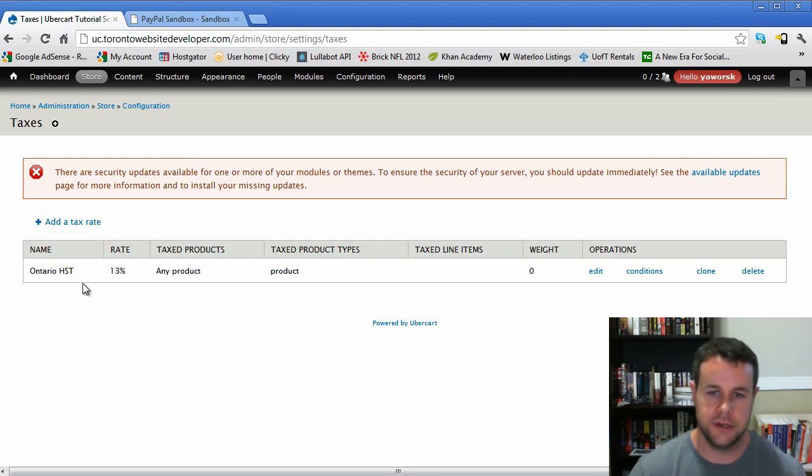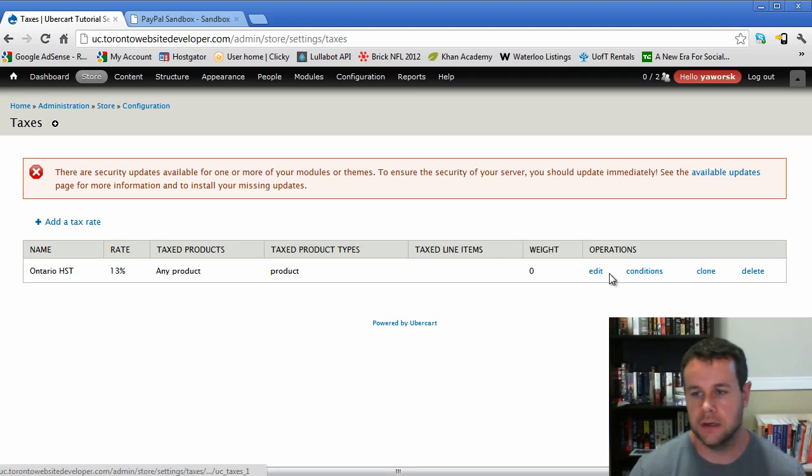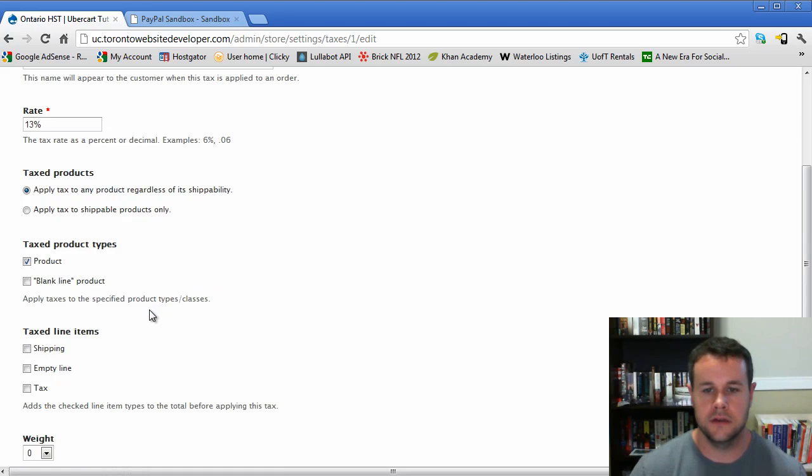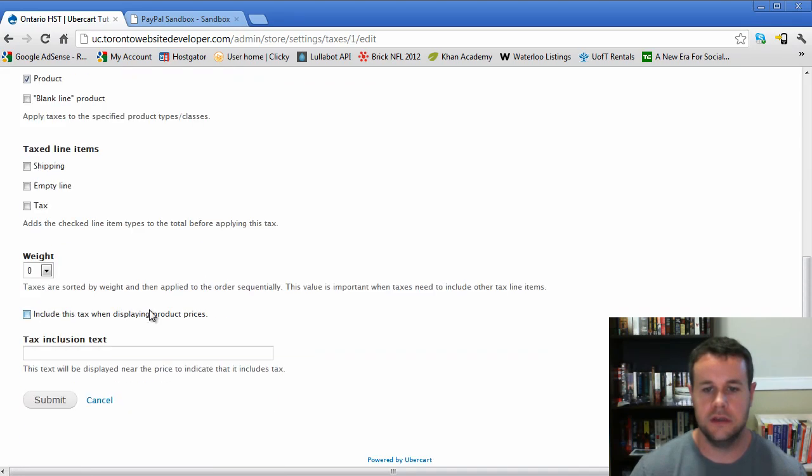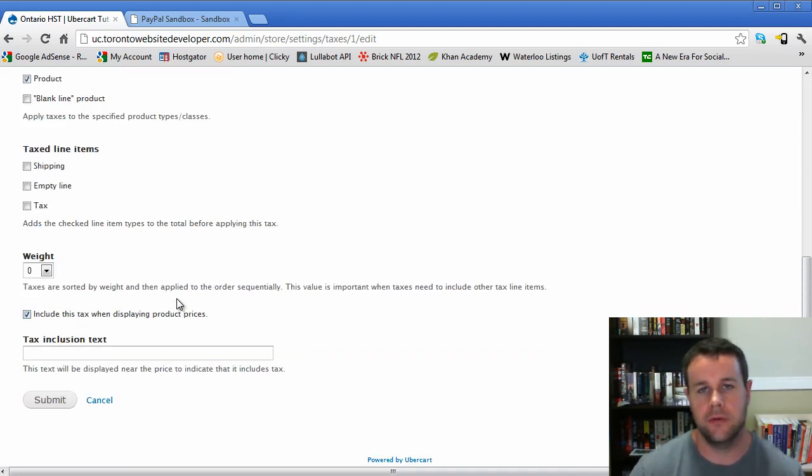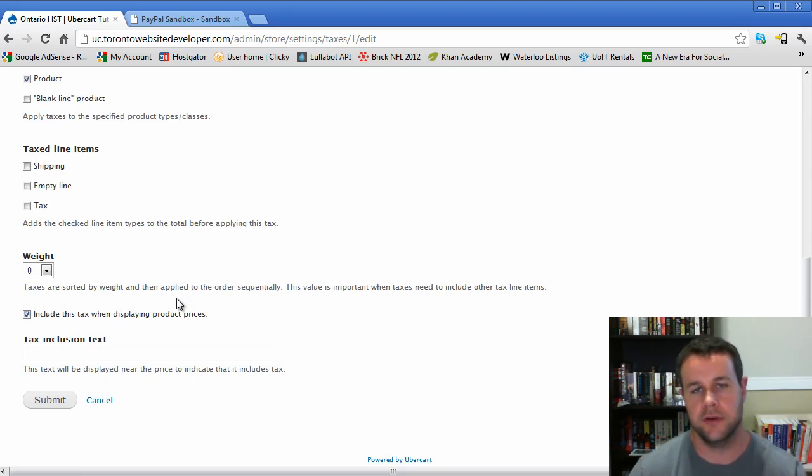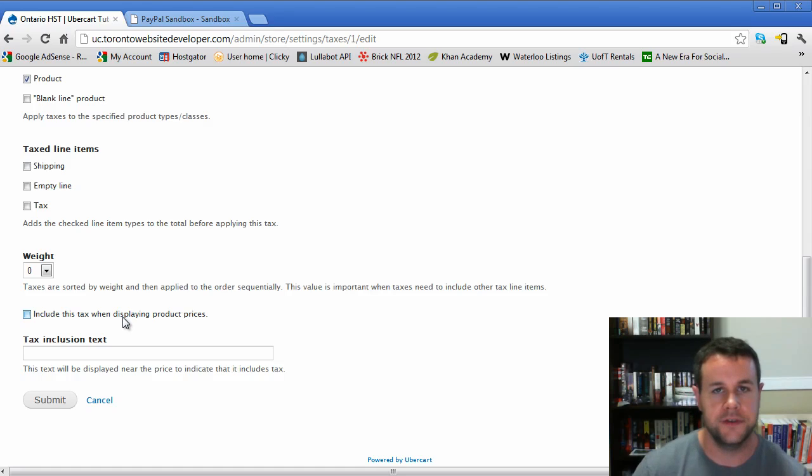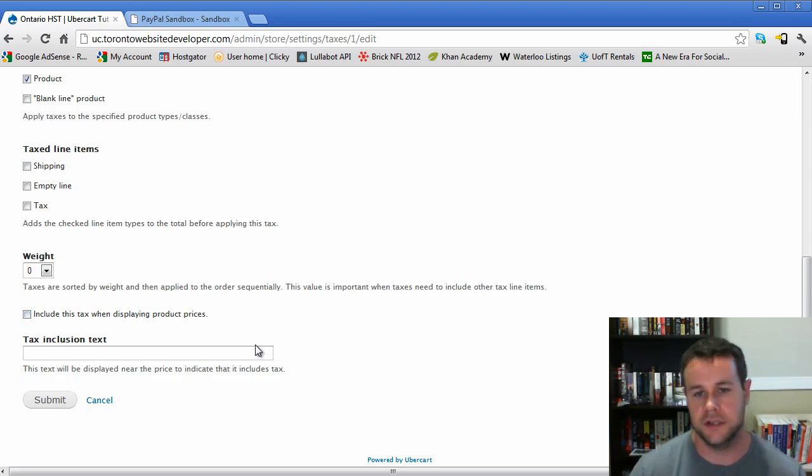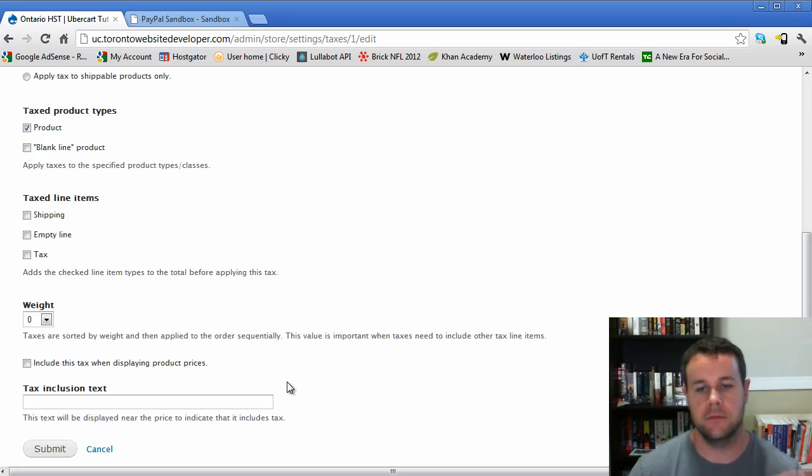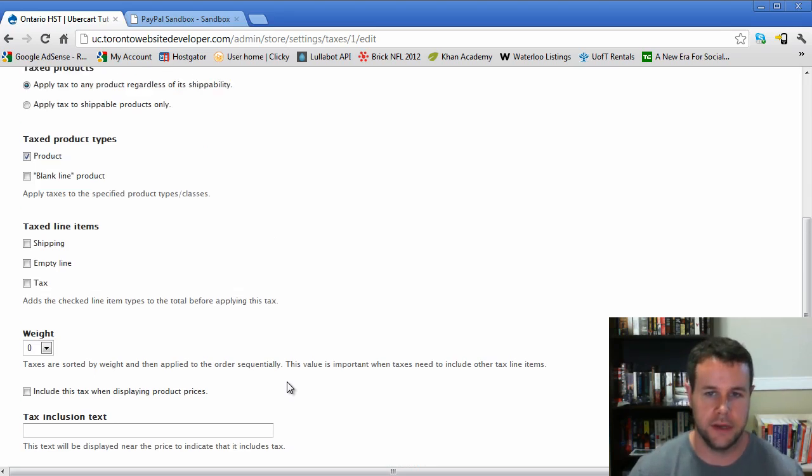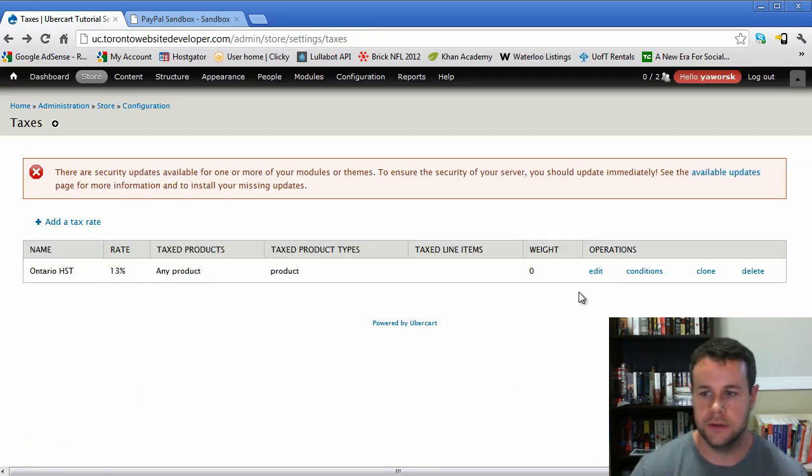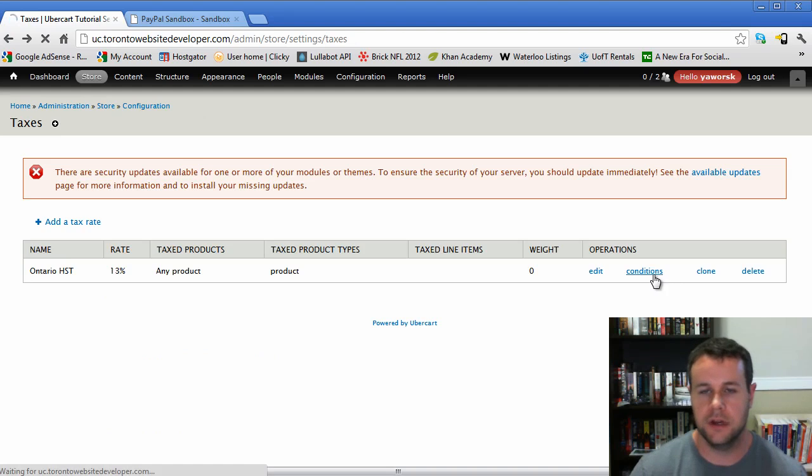Last thing we're going to do is check out the taxes. You remember we set up our 13% tax rate for Ontario. I'll just briefly show you that because there is a key thing here: Include this tax when displaying product prices. You'll see when we actually set up our product, there is the sell price and the display price. This display price will show taxes. You want to have this checked off if your tax is conditional for a specific area, say only Ontario, because everyone will see it with the tax.